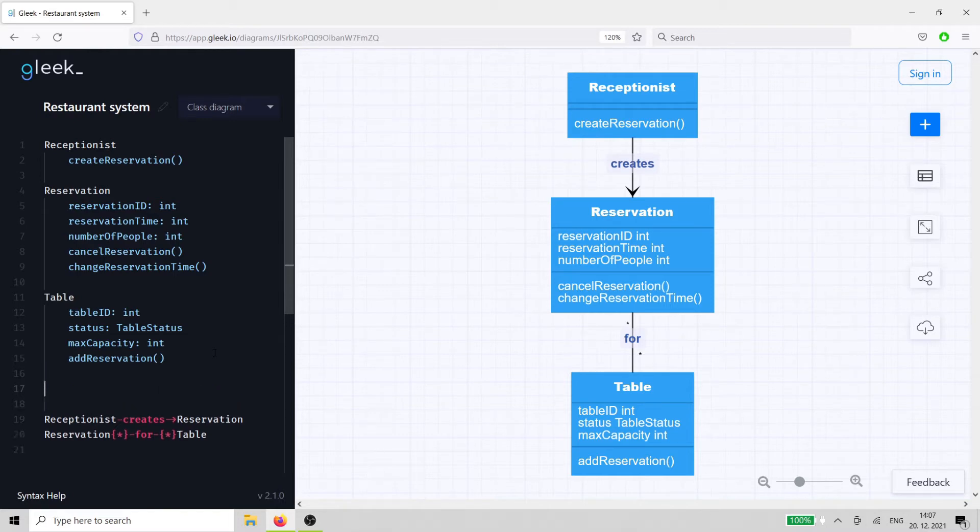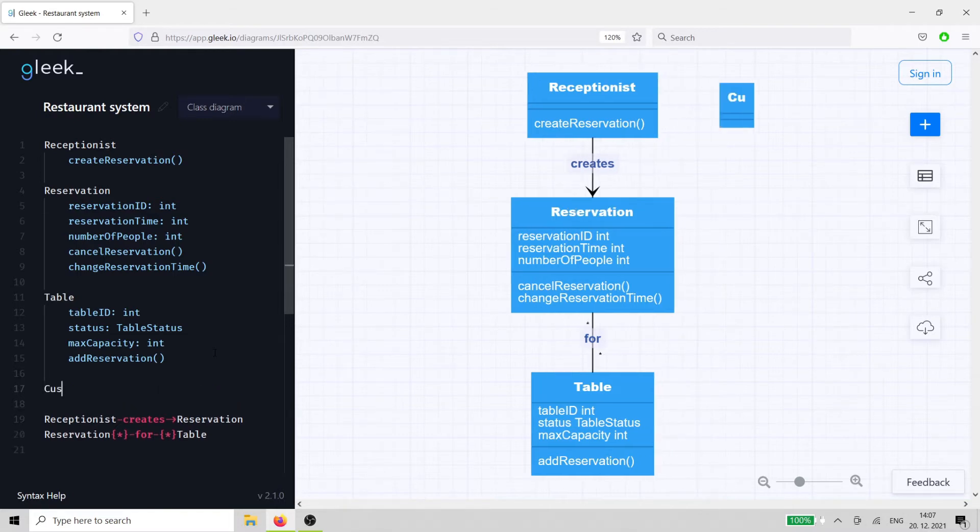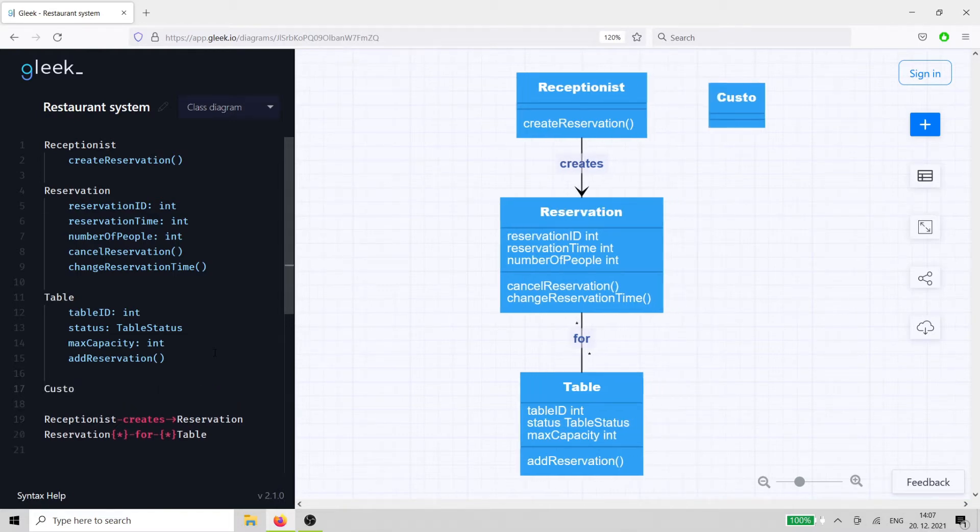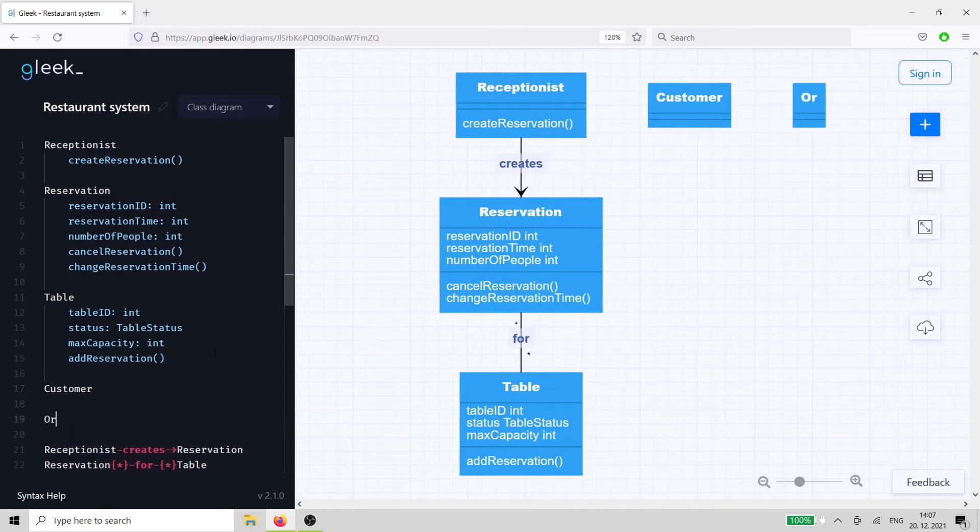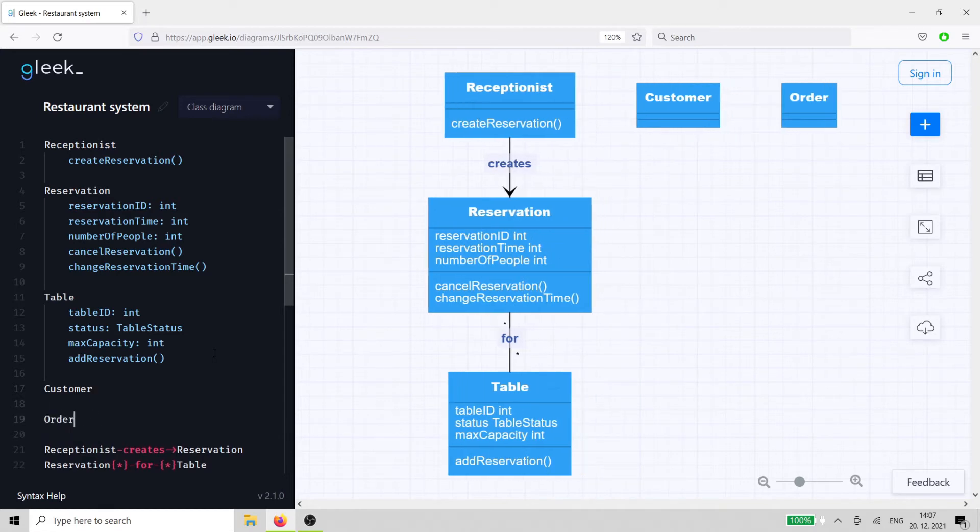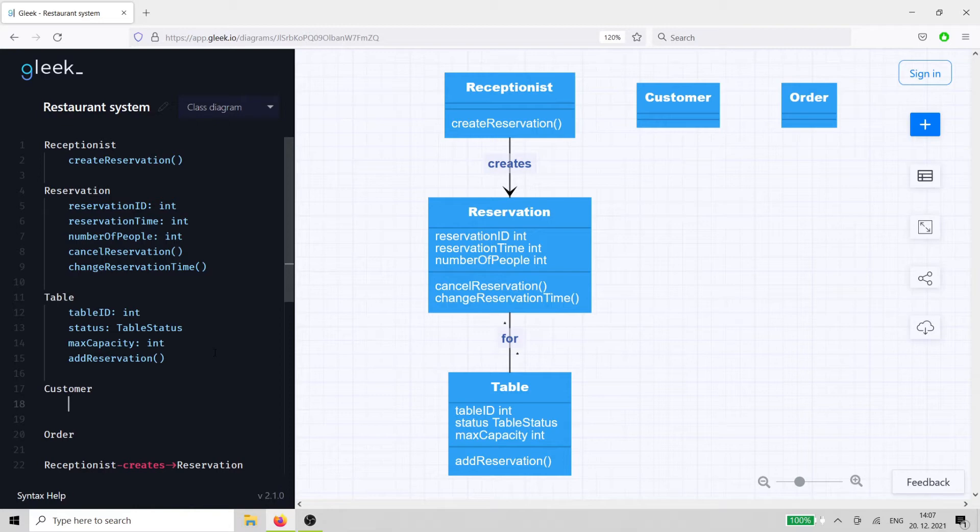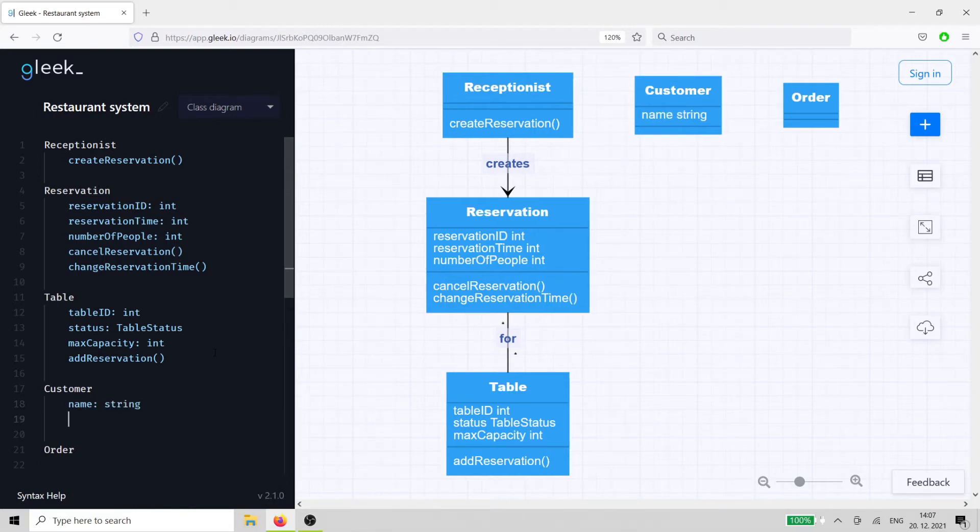Now, let's assume that the guests are seated in our restaurant. It's a high-tech restaurant, so they can check in on their smartphones, read the menu, and submit orders. That means we need a customer class and an order class.